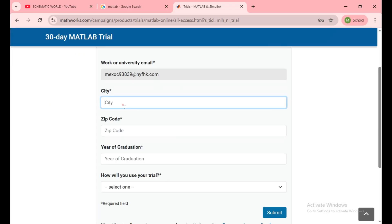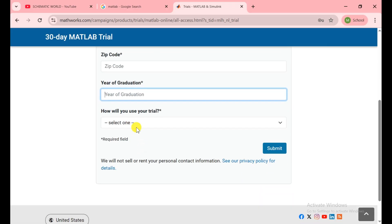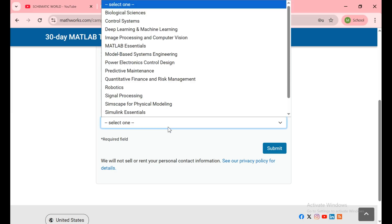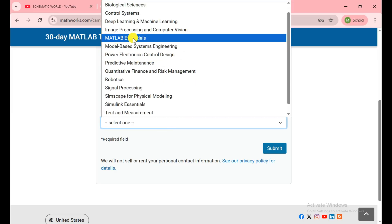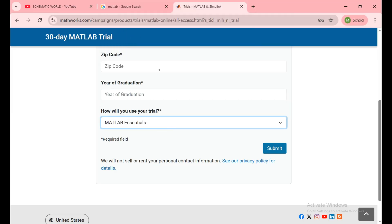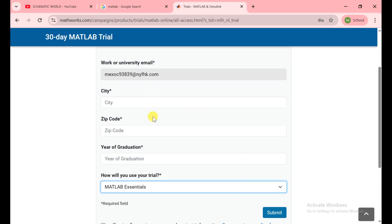You need to put your city, zip code, year of graduation, and how will you use your trial. You can choose MATLAB and Simulink here and then simply submit. After that they give you the MATLAB download. After that they allow you to download MATLAB.